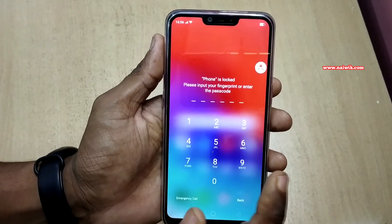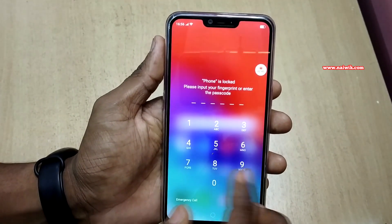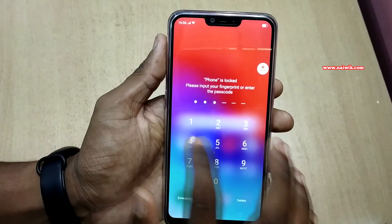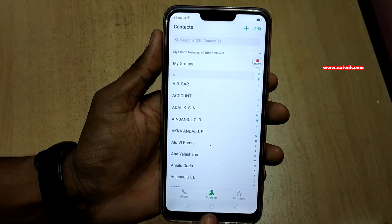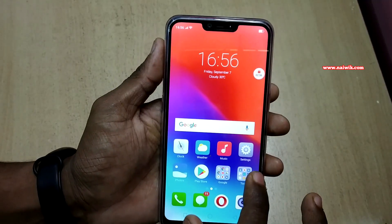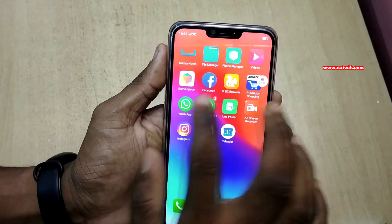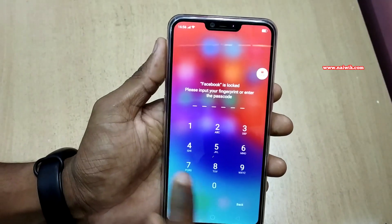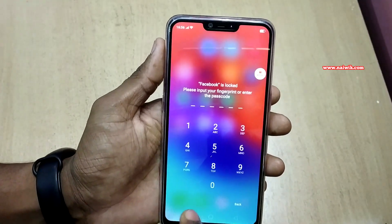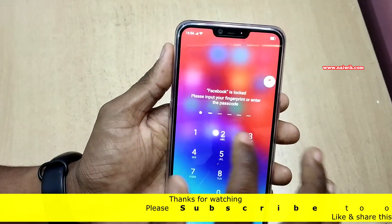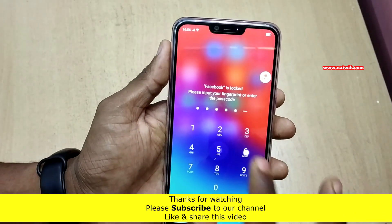Please input your fingerprint or passcode. I am entering the passcode. Now you can see that the app is unlocked. Similarly, let's unlock another app which is locked, that is Facebook. You can see that it is giving the same message — you have to enter the password or fingerprint.